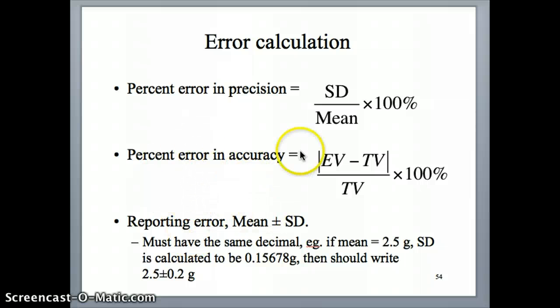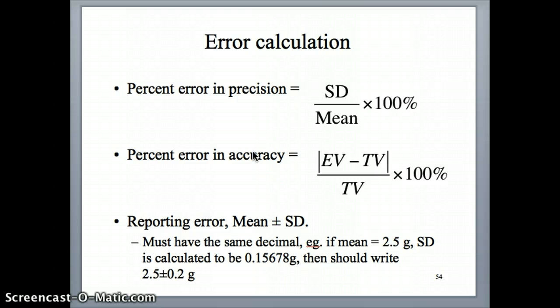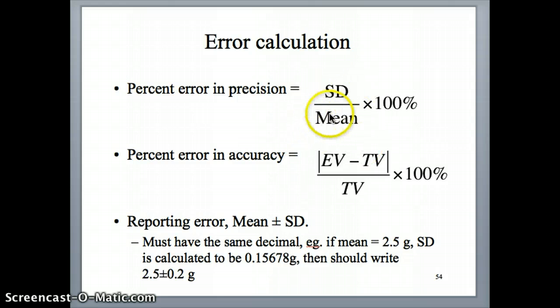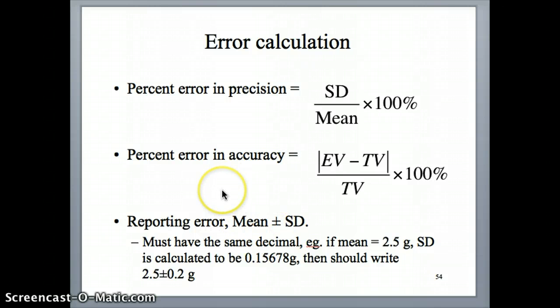I want to finish off that component of error calculation and talk about how you write your result. Once you quantify the standard deviation and calculate the mean, what you want to be able to do is report it to other people so they have an idea of what is the spread or variation in your data.